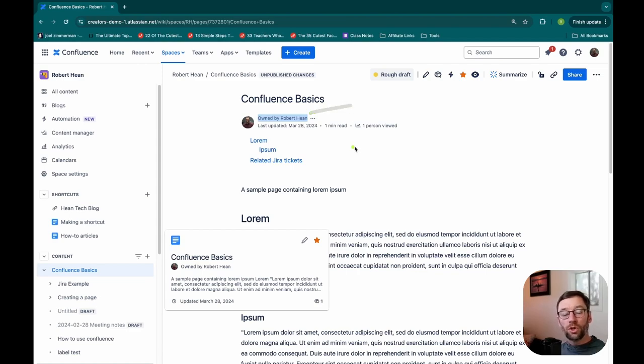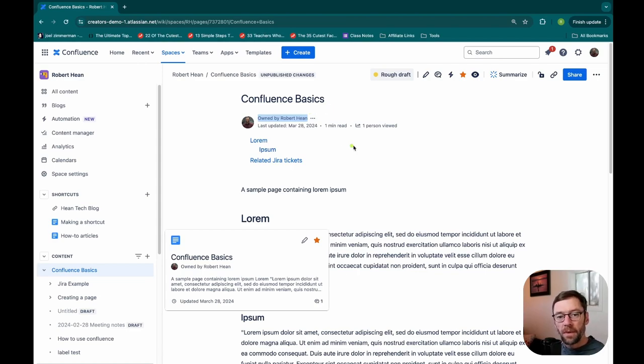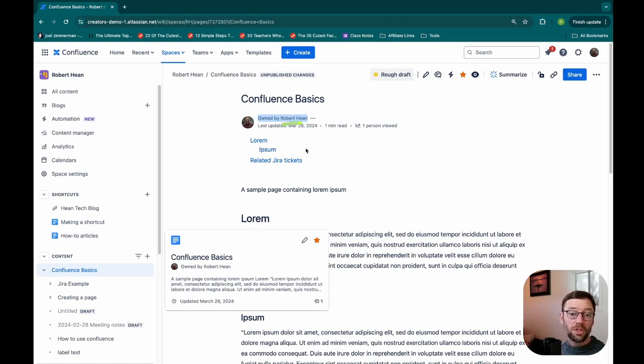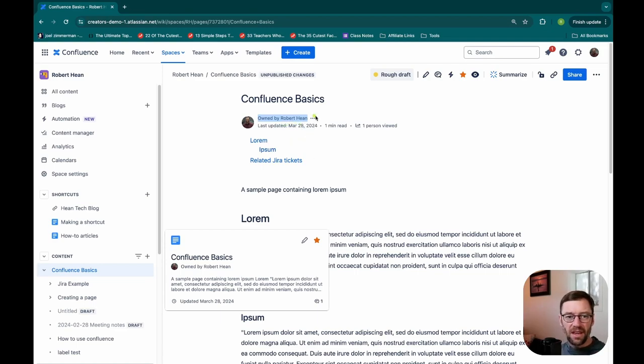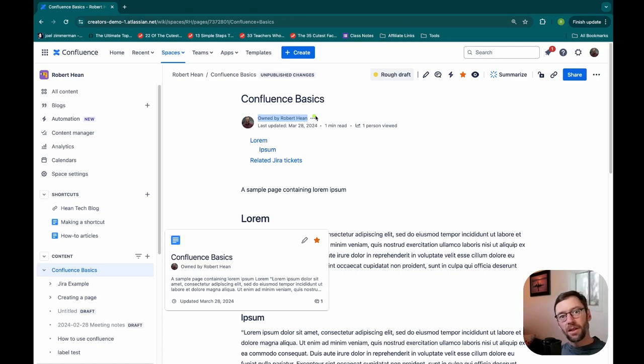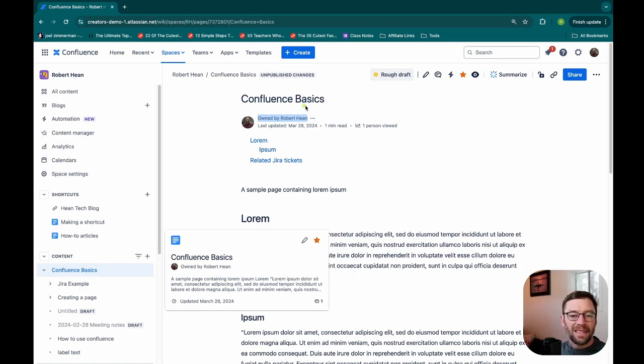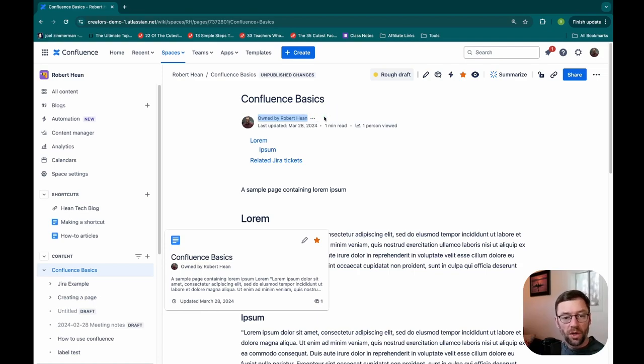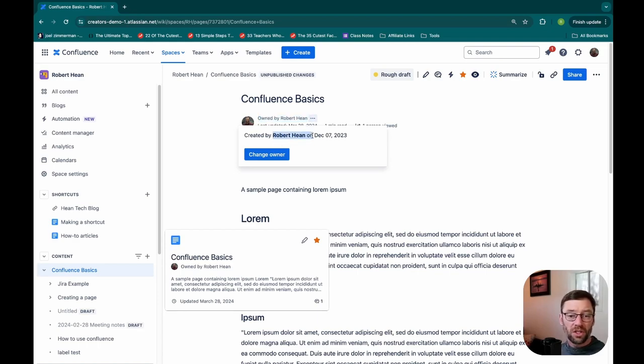When you create something in Confluence, you are by default the owner. Now if Robert Heen leaves, this page would still be owned by Robert Heen, but we'd have a parenthesis and it would say inactive or deactivated right after it. That's a signal that this account is no longer available. Typically we want to make sure we're updating or changing the owner of things because the owner is typically the person that someone's going to go to with questions about the content.